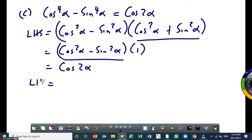And cos squared alpha minus sin squared alpha equals cos 2 alpha. So the left-hand side is equal to the right-hand side. Are you following? Yes. We used the double angles and knowledge of factorization. Your knowledge of factorization from grade 9 and 10 is required when doing these questions.